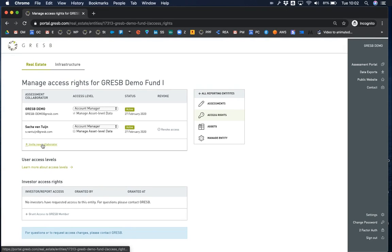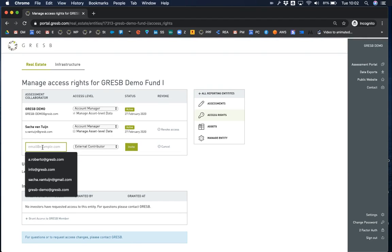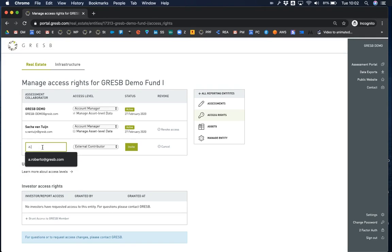At the bottom of the table, click on invite new collaborator. Enter the email address, choose the access level and press invite.